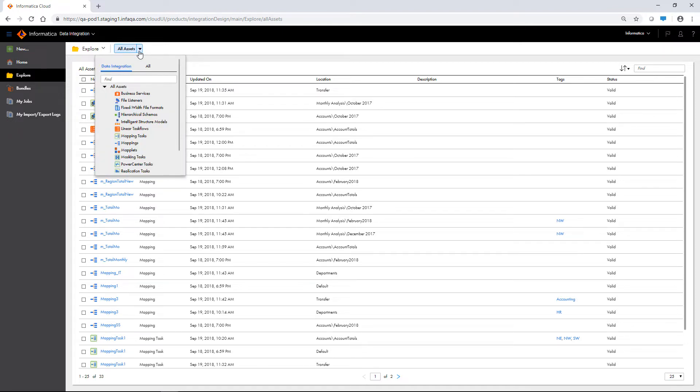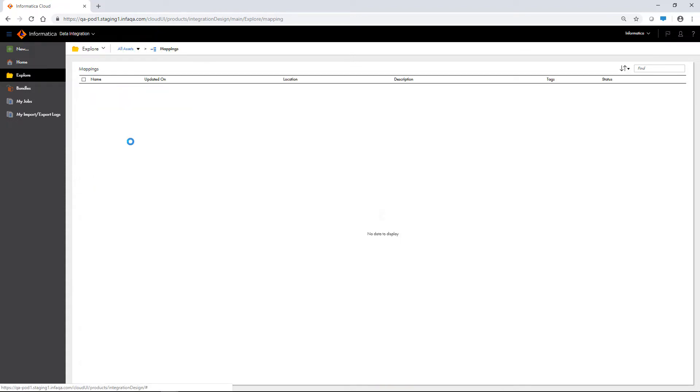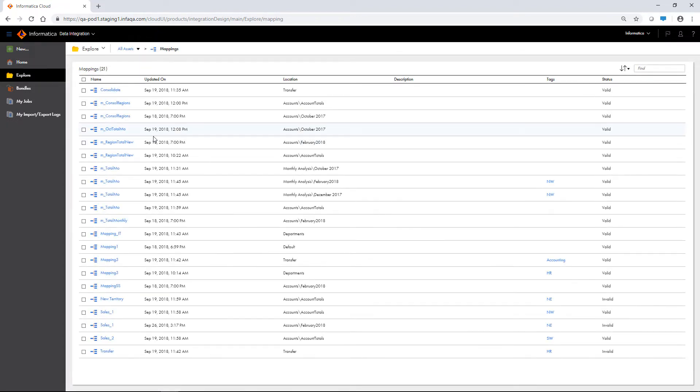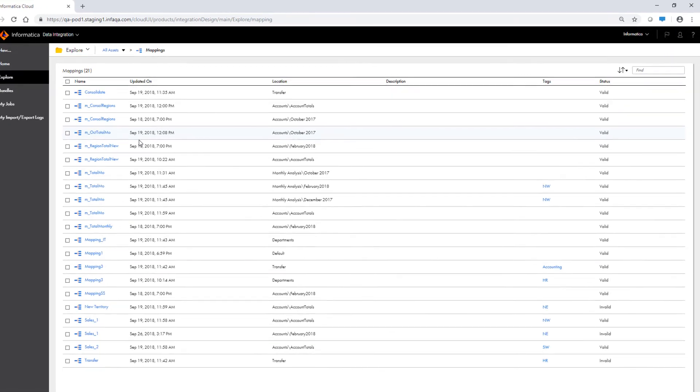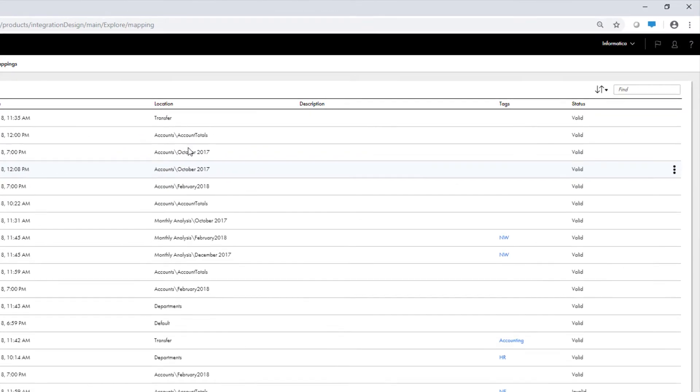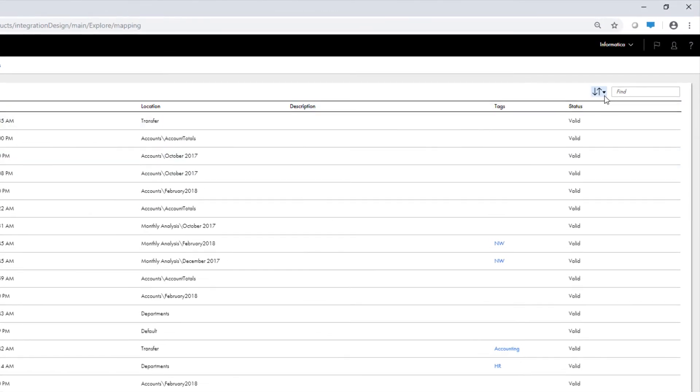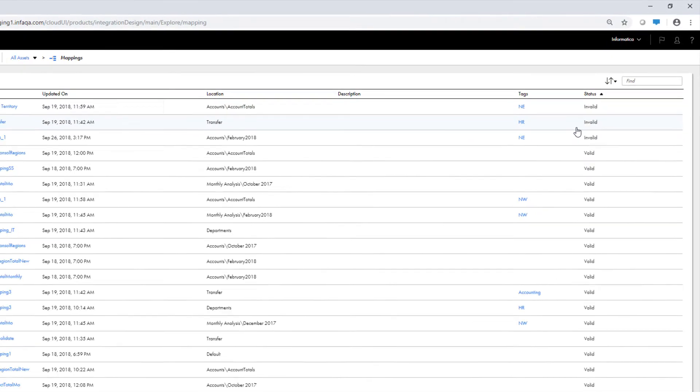For instance, we can see all the mappings in the organization by clicking mappings. Use the sort menu to order assets by a certain attribute such as name or status.